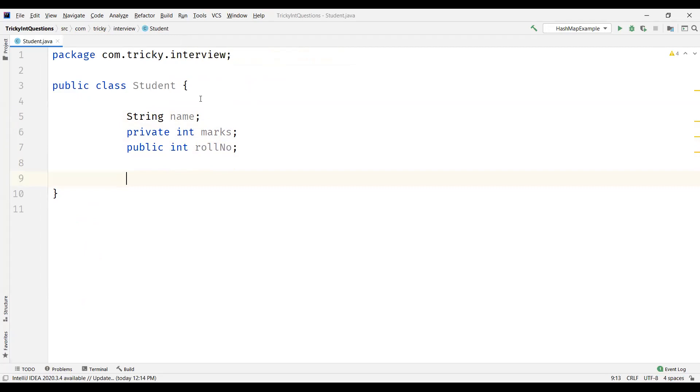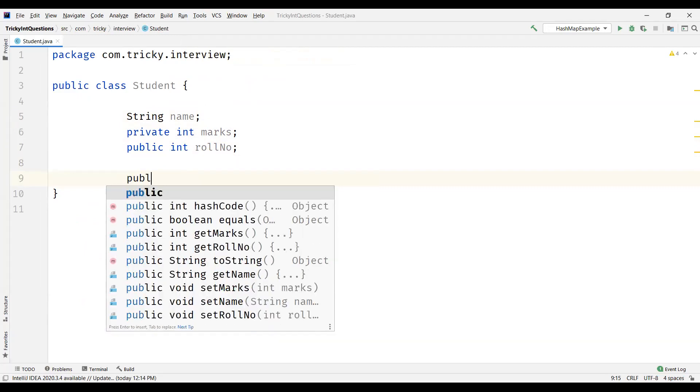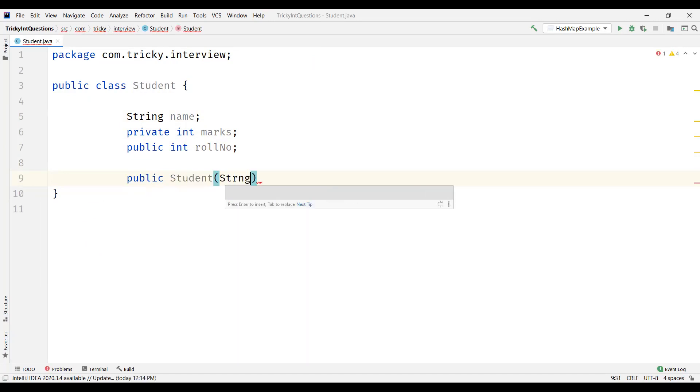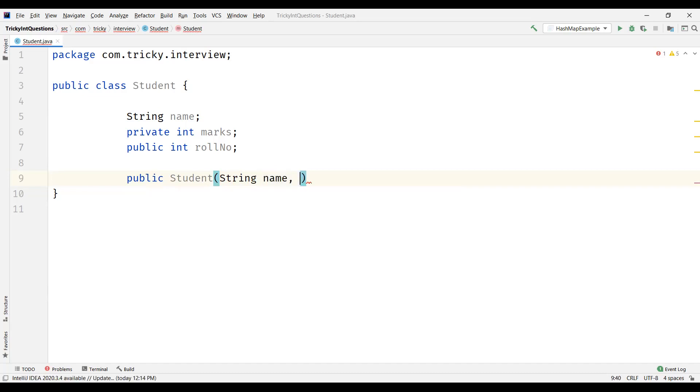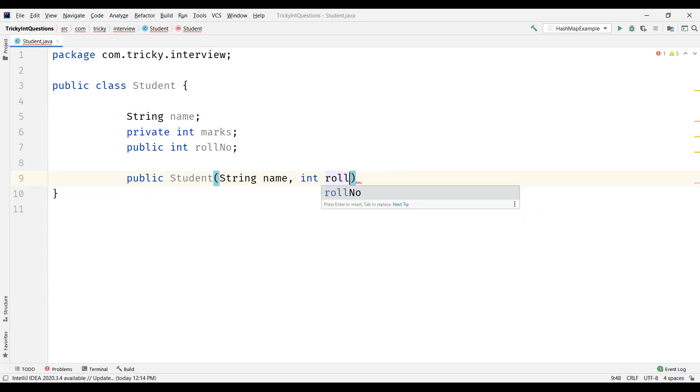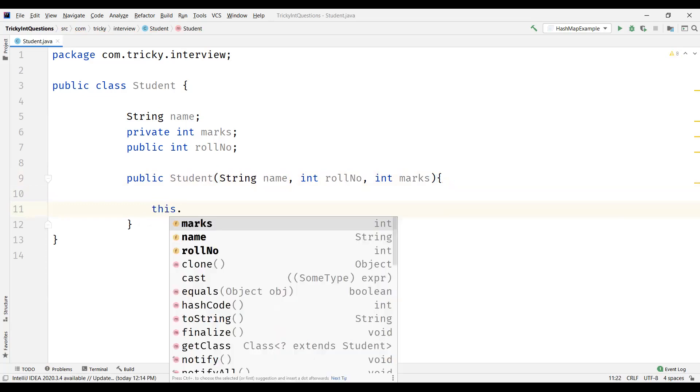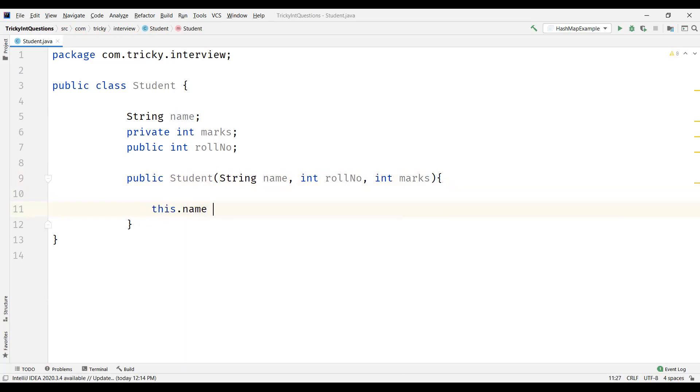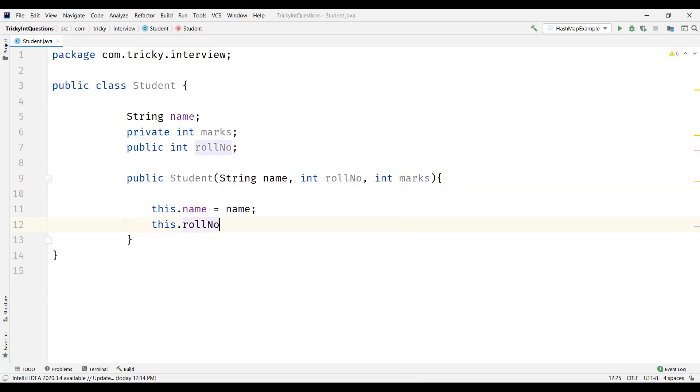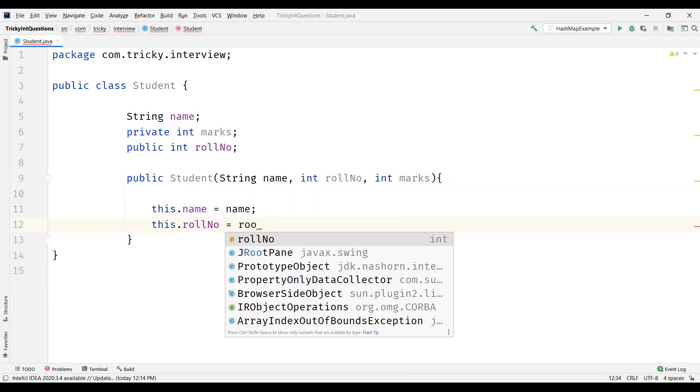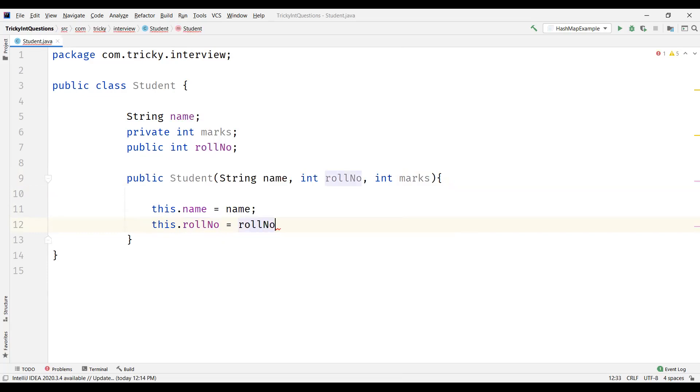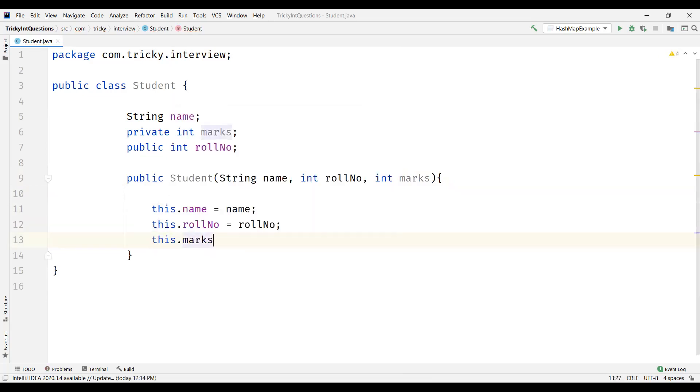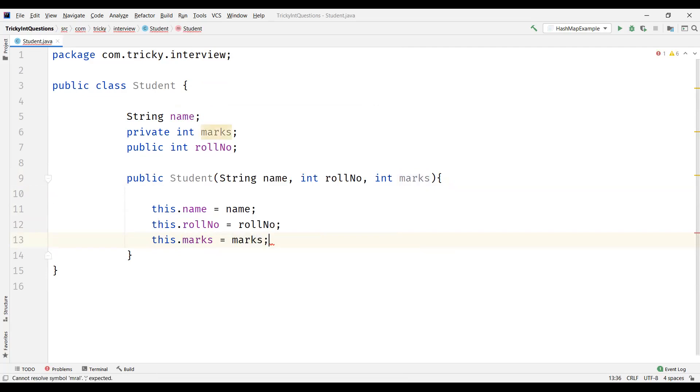And we wanted to initialize the values to this. For that I'm going to have a constructor. Using the constructor we are going to pass the values to these attributes - int roll number and marks. We will initialize the passed parameters to these attributes. Role number equal to past role number and this marks is equal to the parameter marks which is passed to the constructor.